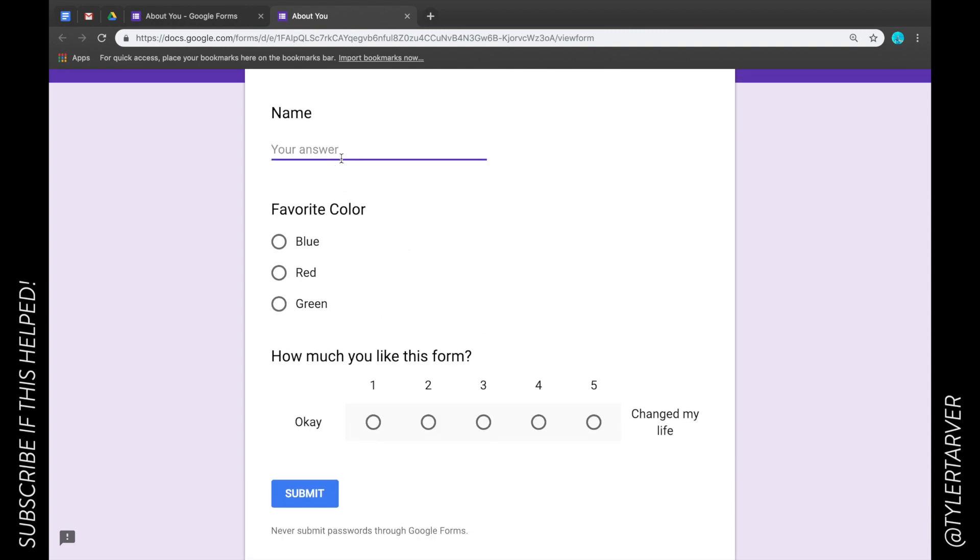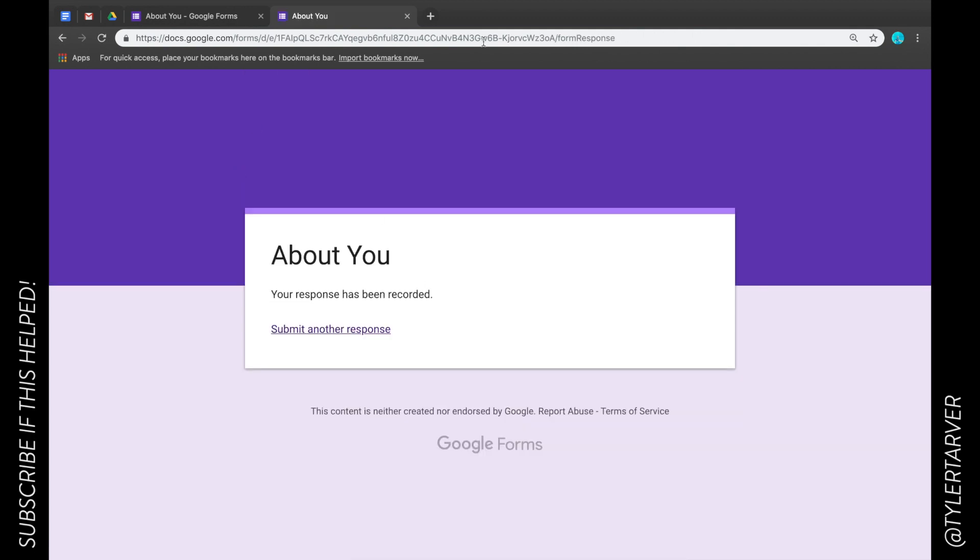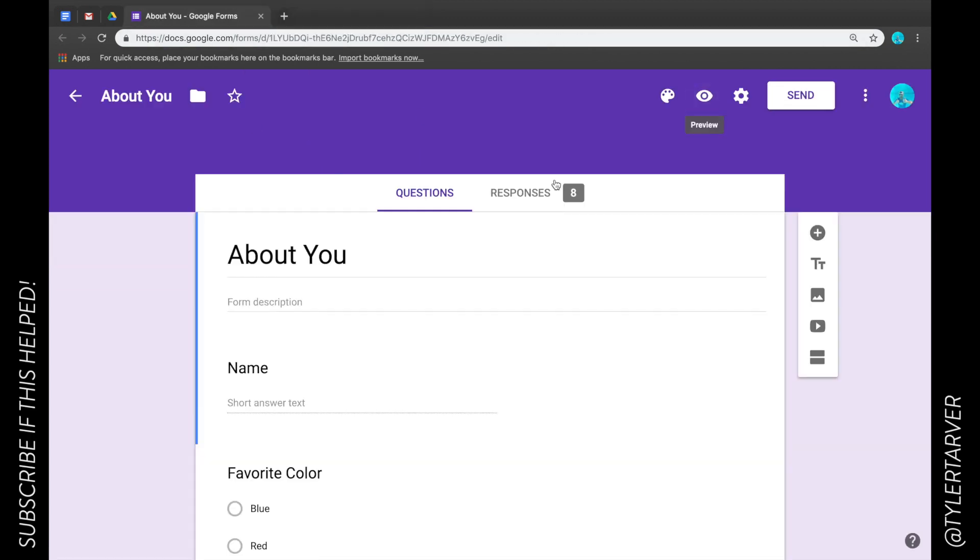I'm going to fill it out. Say my name is, I'll say Davis, Anthony Davis wants to trade. Click green and we'll say it's a four, hit submit. Now I did a few earlier.